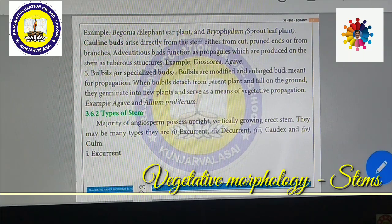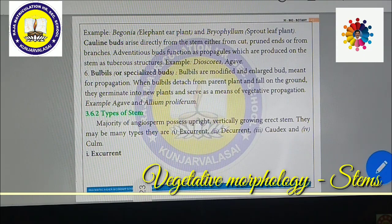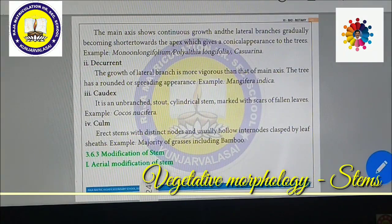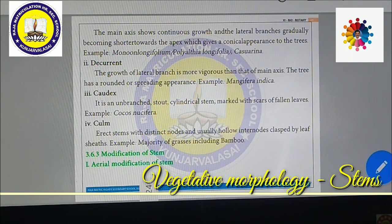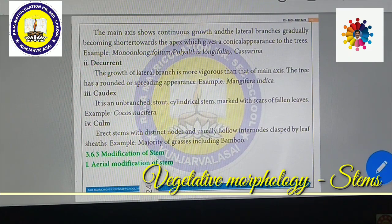Now we are going to see about types of stem. The majority of angiosperms possess upright vertically growing erect stems. There may be many types: excurrent, decurrent, caudex, and culm. In excurrent type, the main axis shows continuous growth and lateral branches grow gradually becoming shorter towards the apex, giving a conical appearance to the trees. Examples include Casuarina, Polyalthia longifolia, and Mesua ferrea.